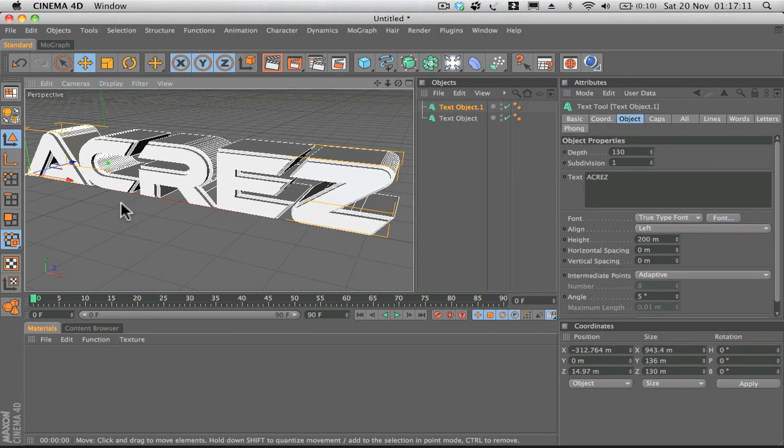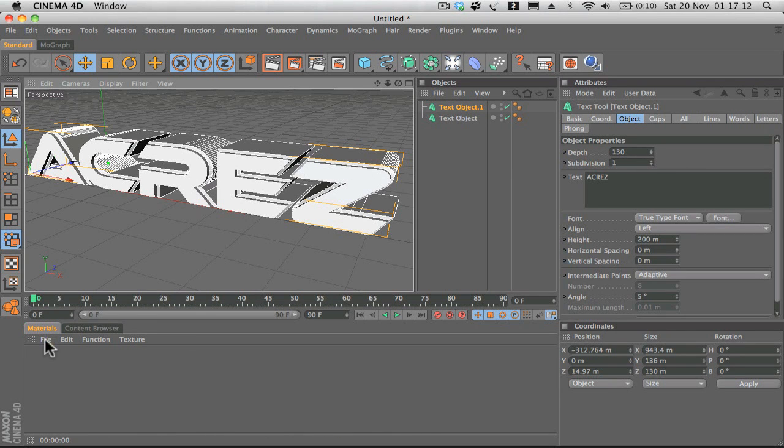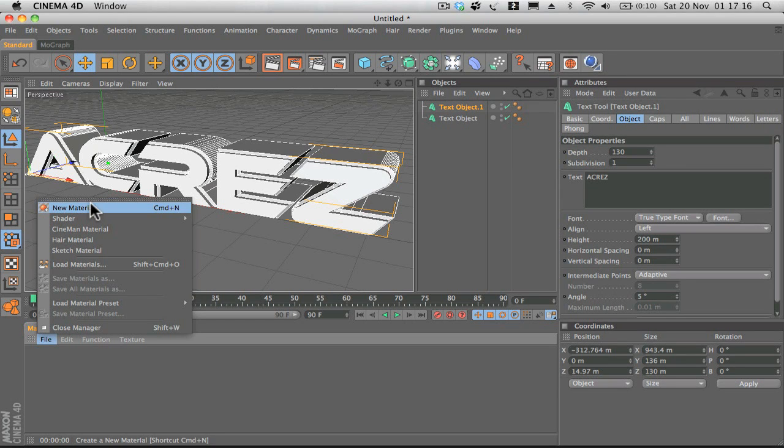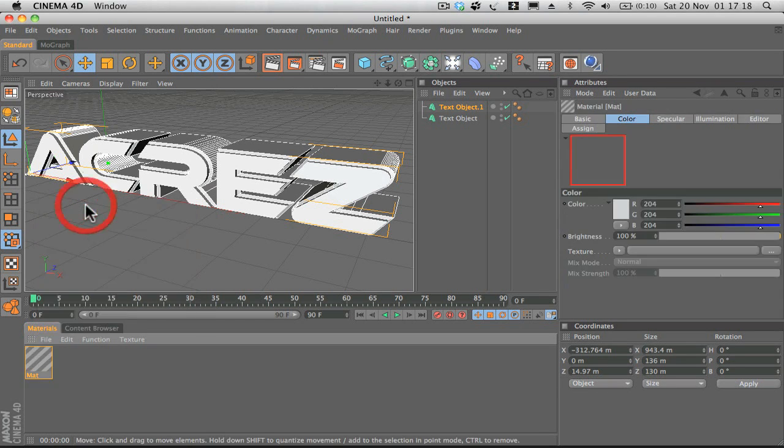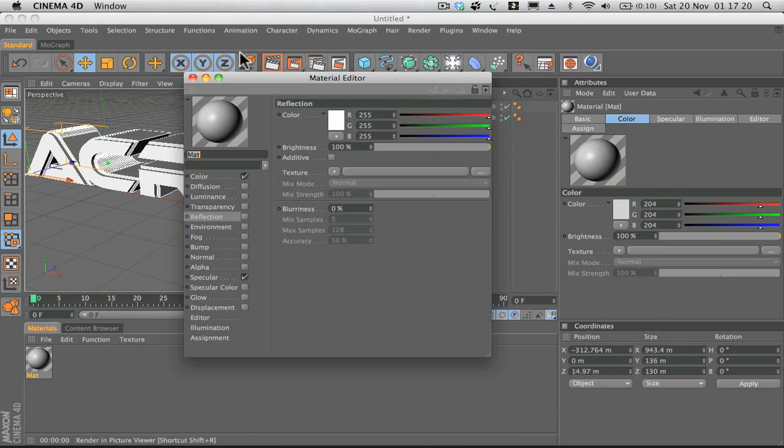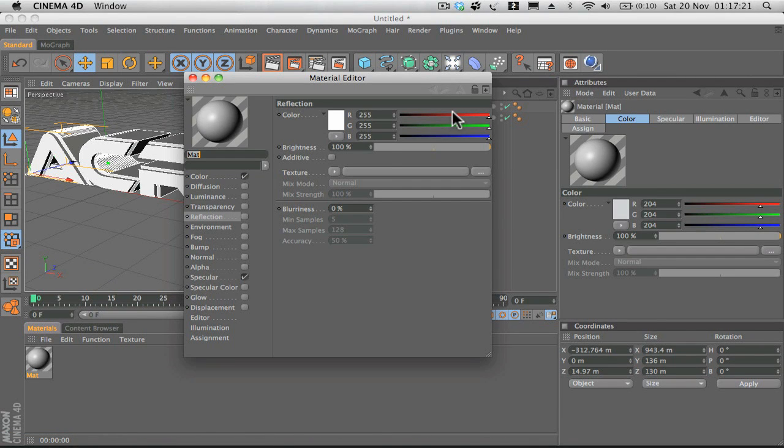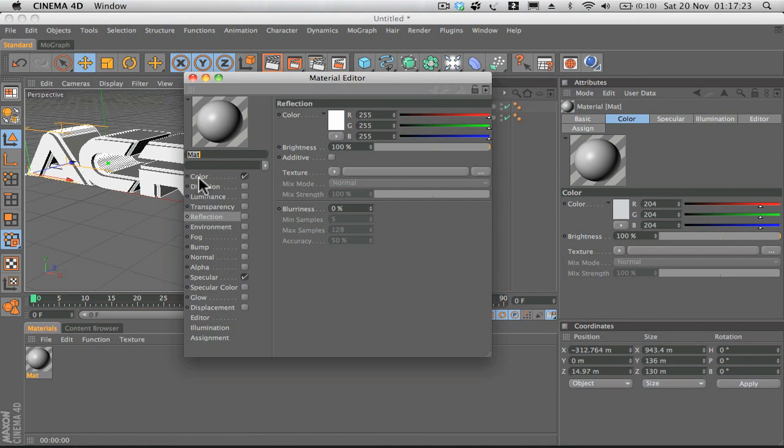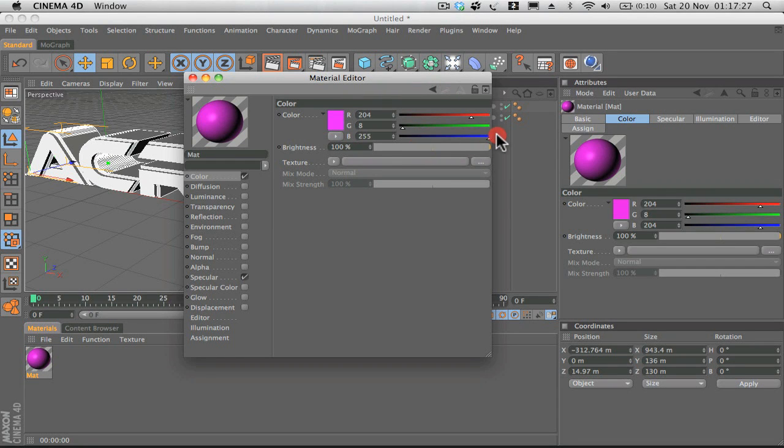Now we're going to add some materials, add some colors, make it look nice and sexy. We'll go to new material, click on color, and we'll make this kind of a purple color.